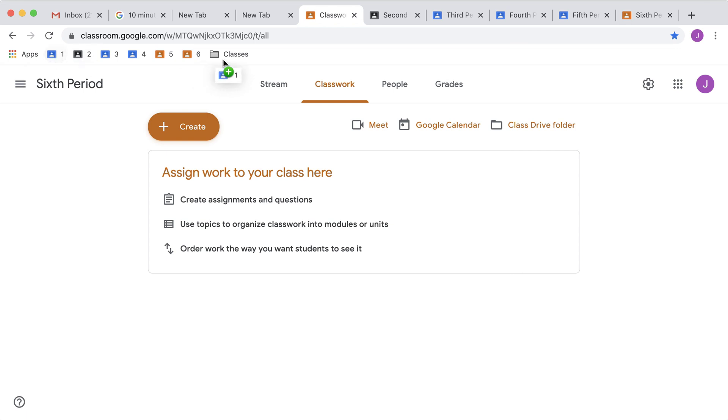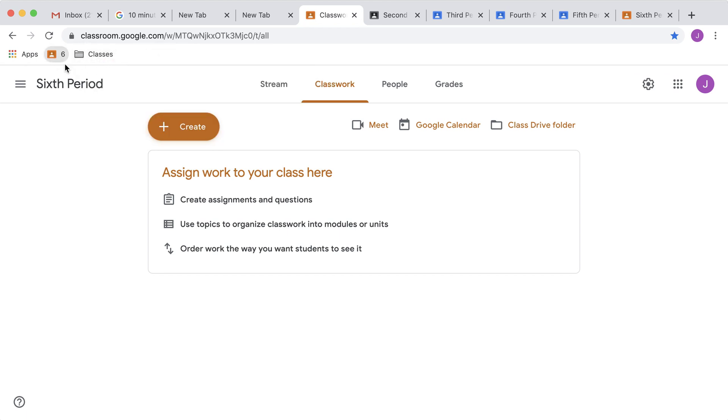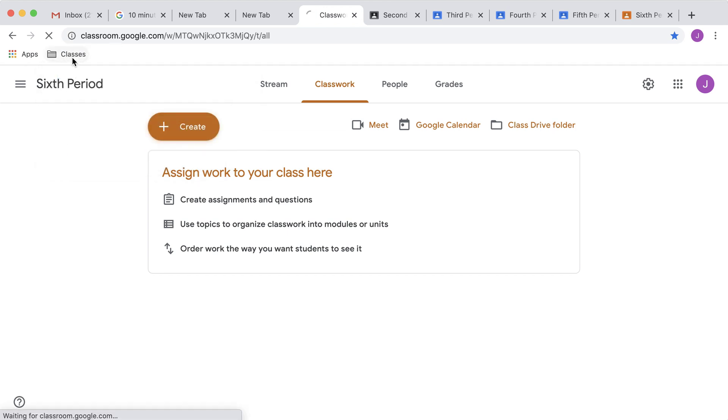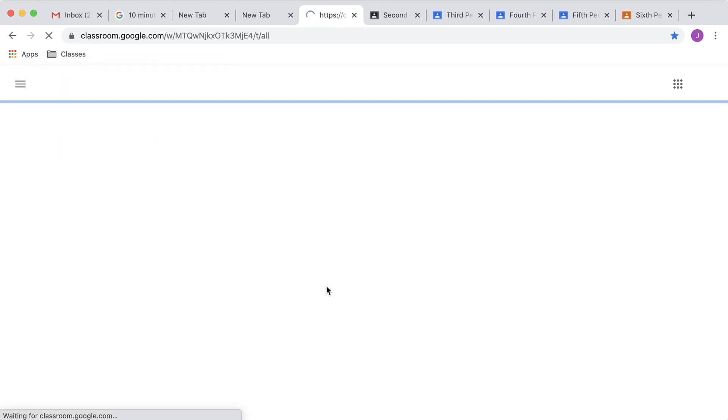Now I can drag each of my classes into this folder on the bookmark bar and make sure they're all in the order that I want them. So I can really quickly switch classes and be on the classwork page.